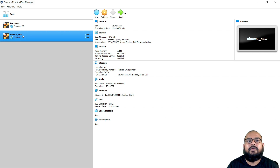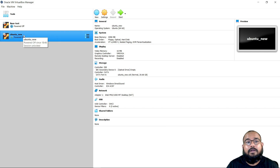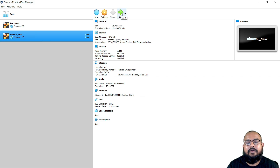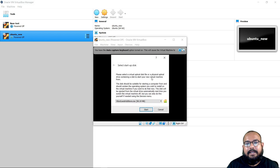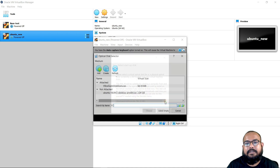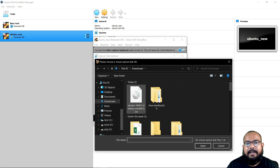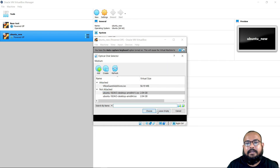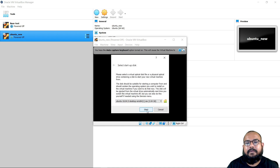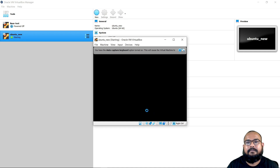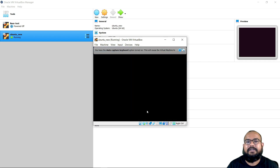Right now you can see 'Ubuntu_new' is the new image we are creating. After that, I'll click on Start. Now there is something important — please focus here. You have to select the startup disk. Click on Add, select the Ubuntu ISO that you downloaded, double-click on it to choose it, and then click Start. Your installation will begin.